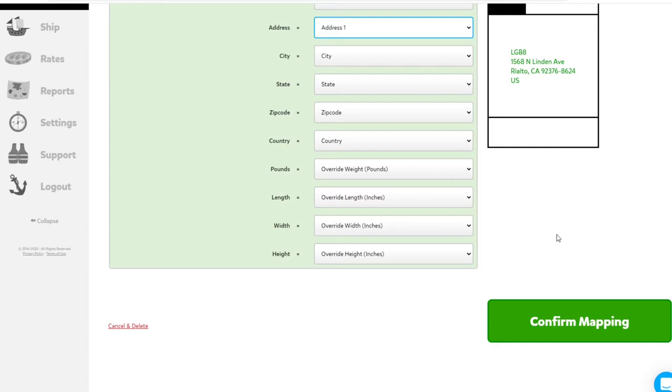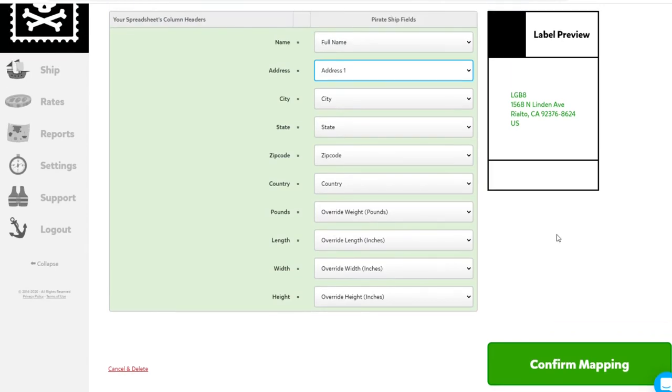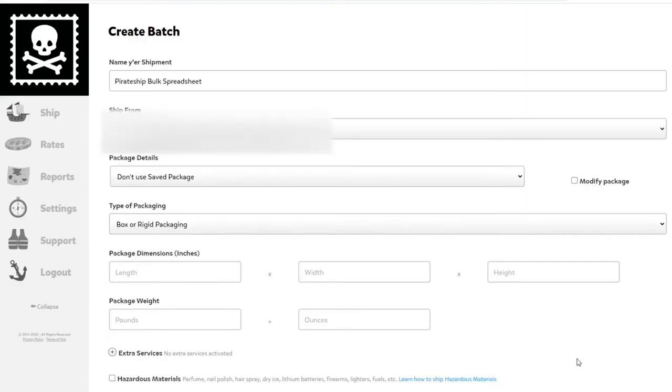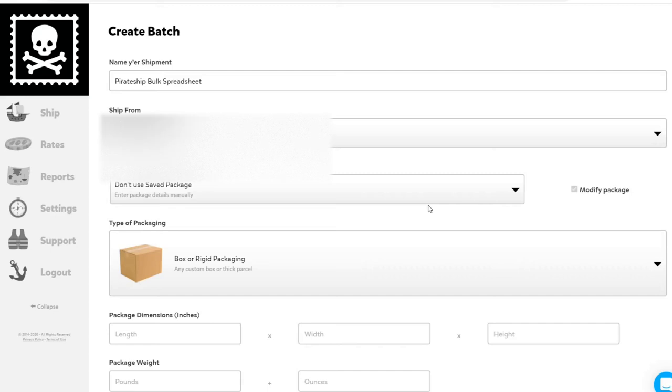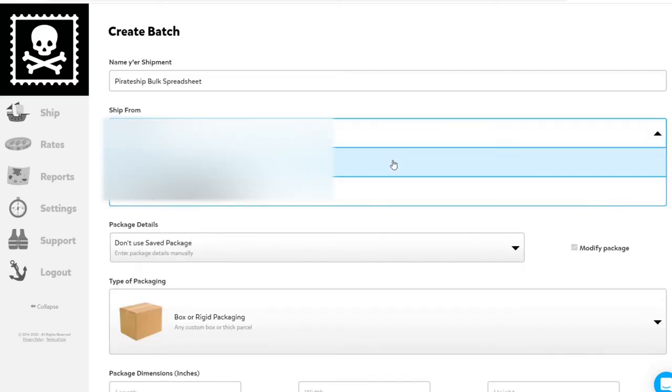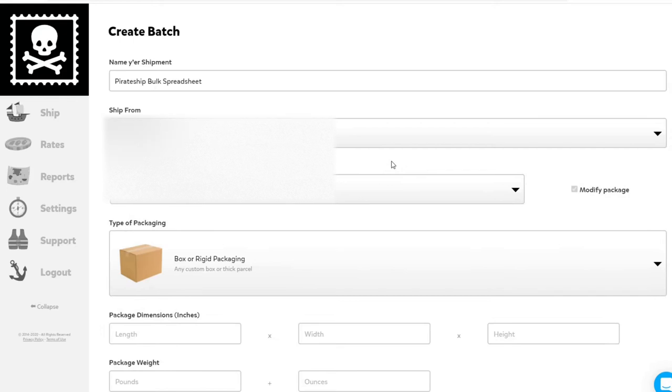Once your settings match the settings I have here on my screen, you can click Confirm Mapping. This will take you to the next page. This looks very much like the normal shipment options when shipping one package. Make sure your ship-from address is correctly selected.